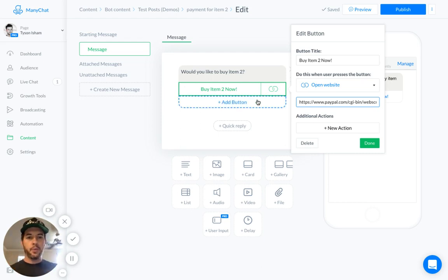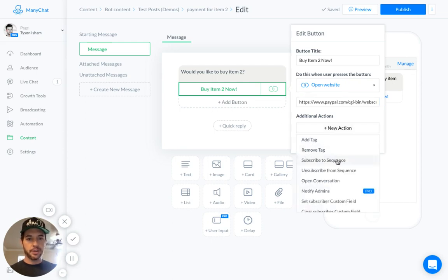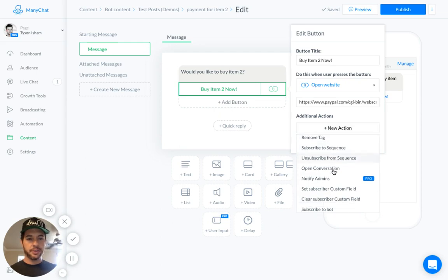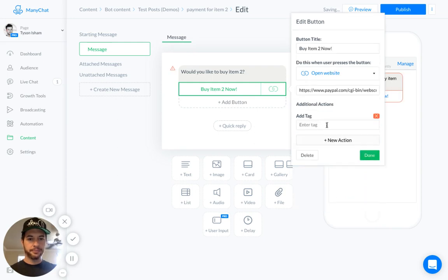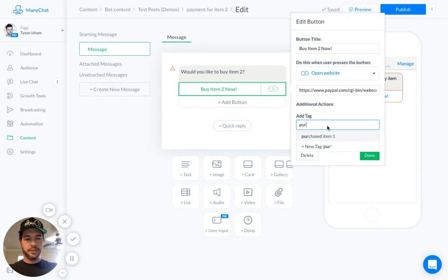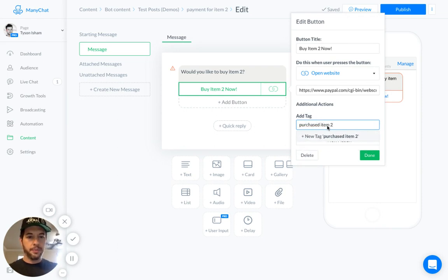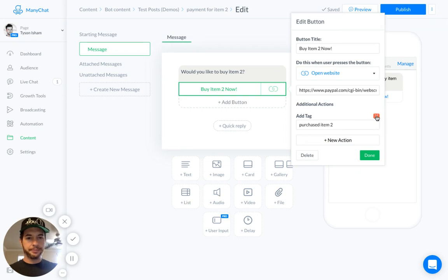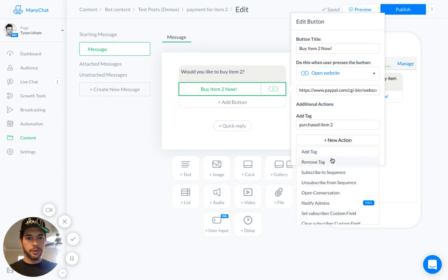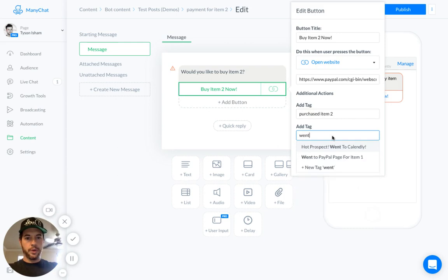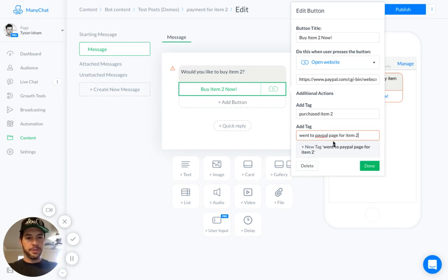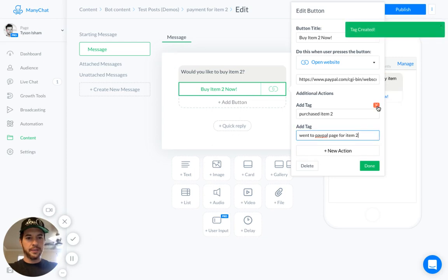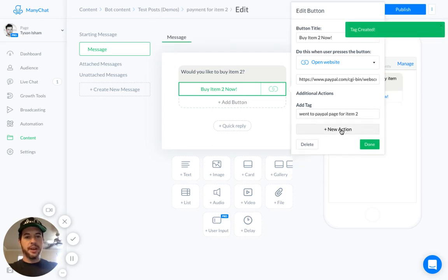Now, for the way that we have created this button, there's a couple more things we're going to want to do. We're going to add a couple actions. So let's first come down here and create a new tag. New tag, say, purchased item 2. Actually, no. We're going to go ahead and remove that. New tag went to PayPal page for item 2. That's a tag because of the way we've created this.